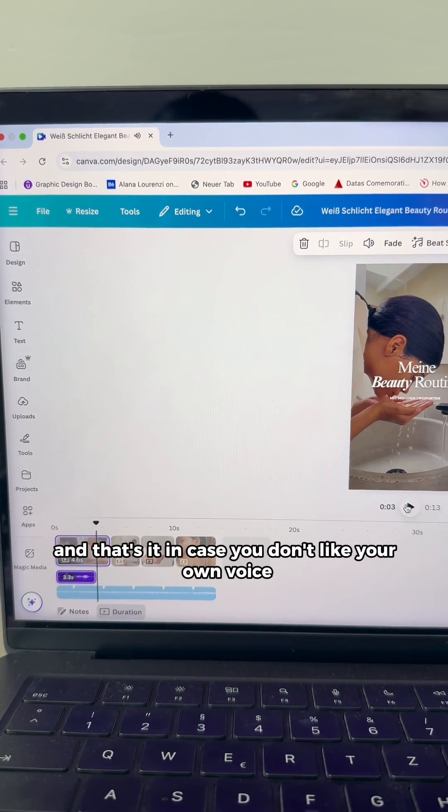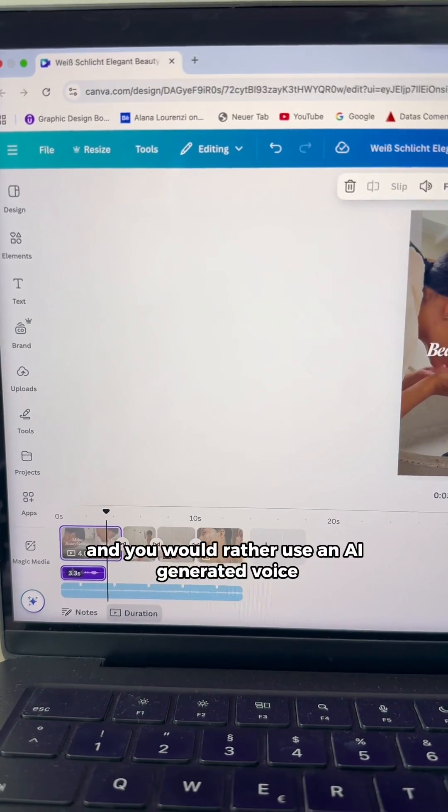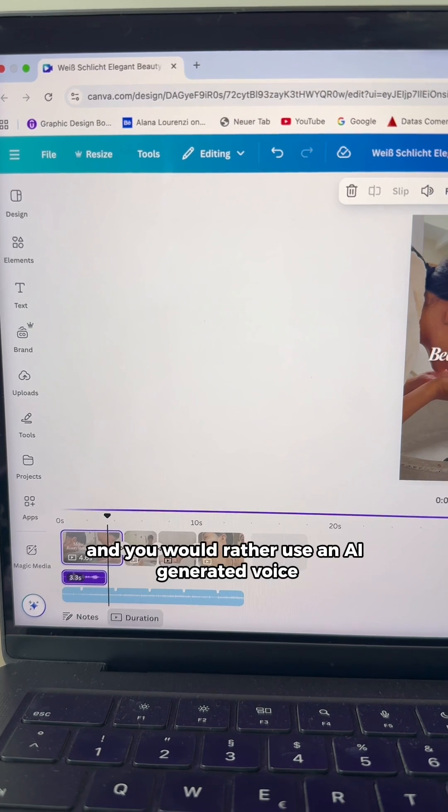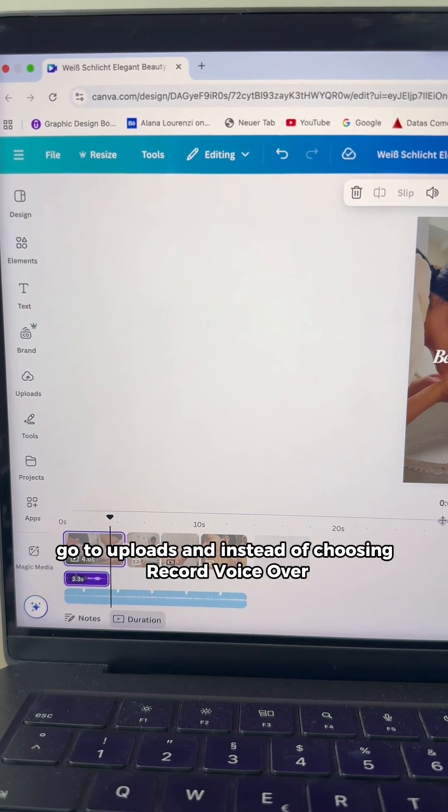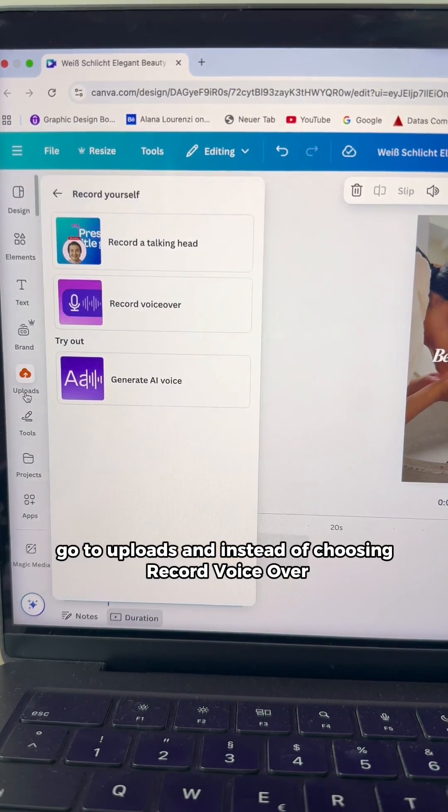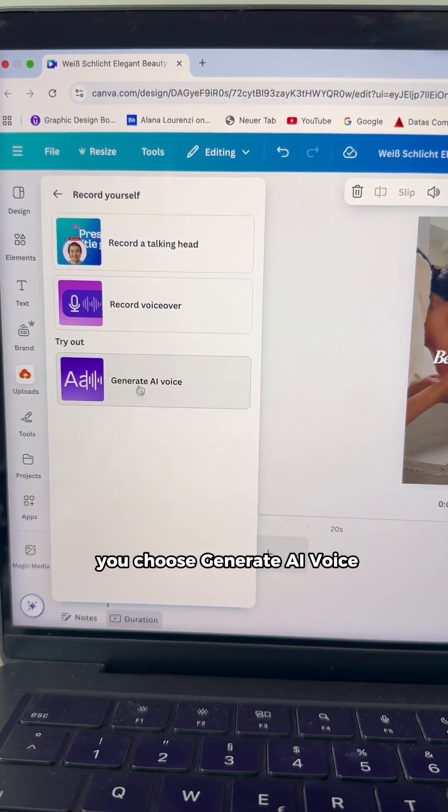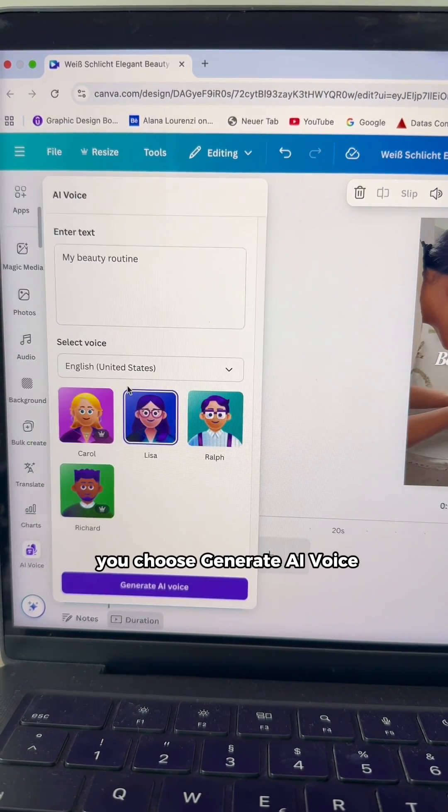In case you don't like your own voice and you would rather use an AI generated voice, go to uploads and instead of choosing record voiceover, you choose generate AI voice.